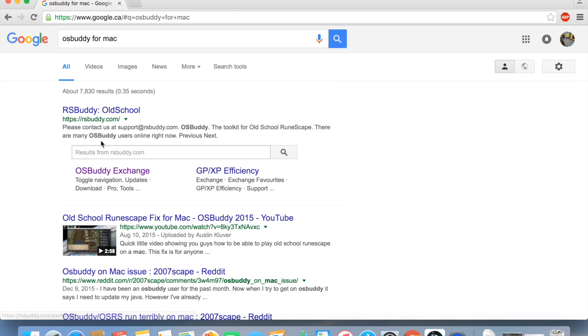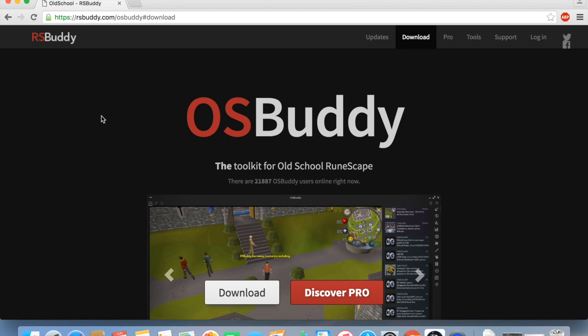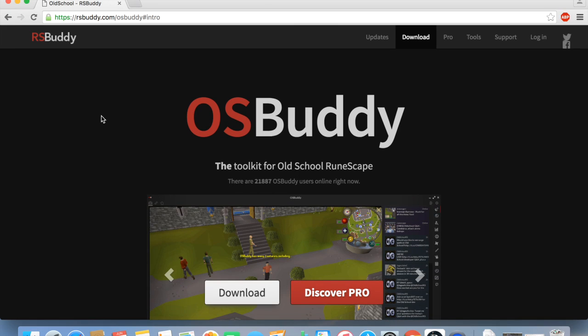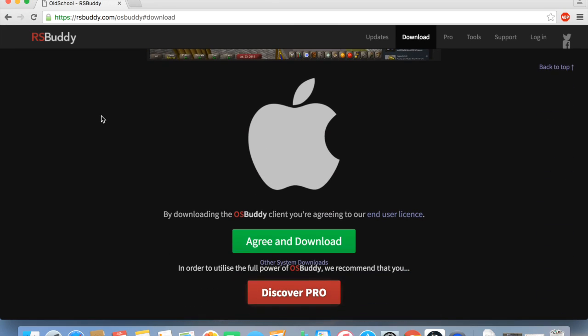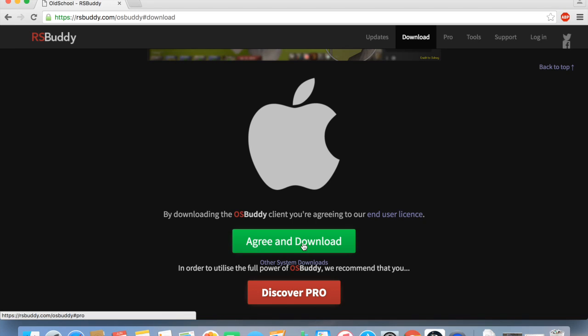So in this case I'm going to rsbuddy.com, that's the safe place to get it, I'll put the link in the description. And this particular link will be for Mac, I'll provide both links for you guys in the description.